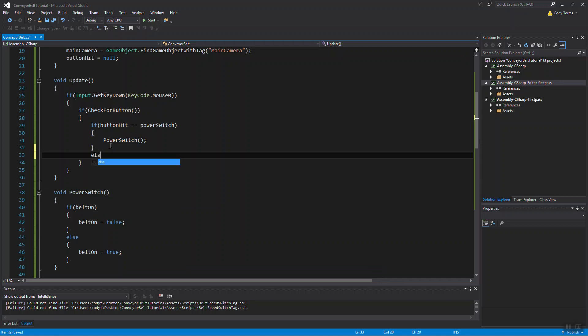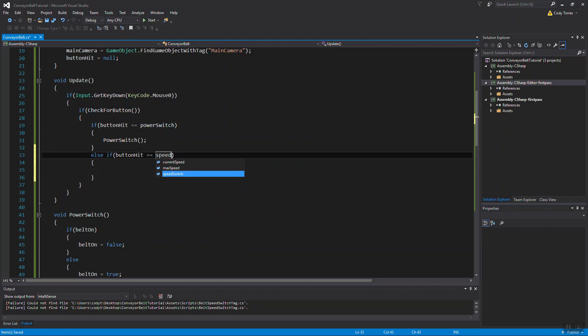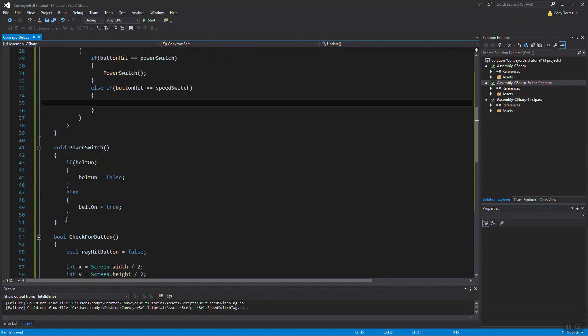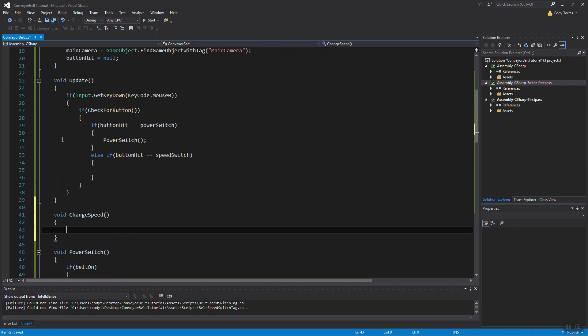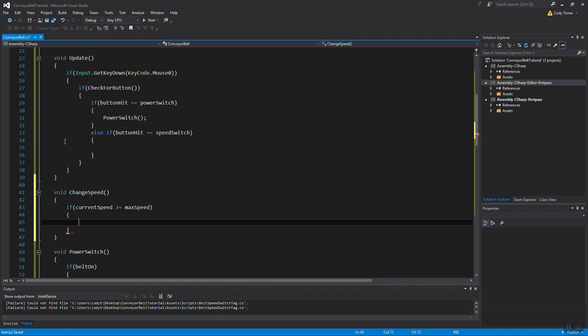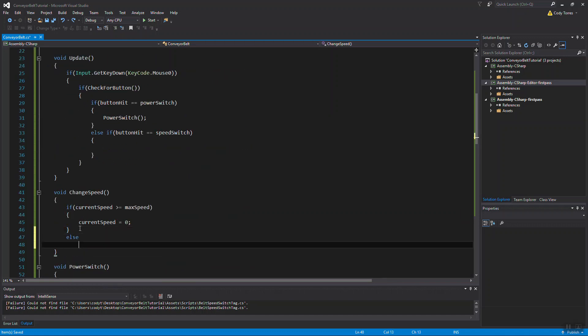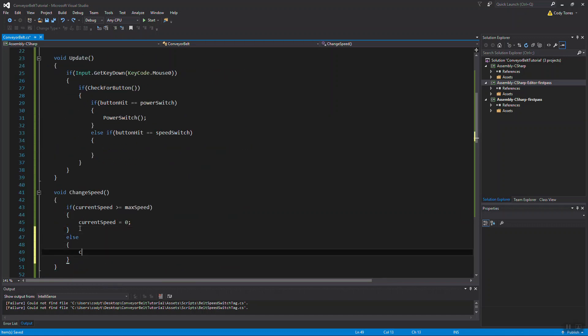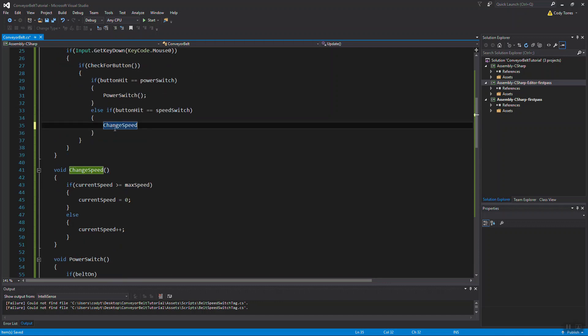And then we want to do the same thing for speed. If we've hit the speed button, we want to change the speed. So we'll make another function for that, a void function. Call it change speed. We want to check our current speed and see if that is equal or greater to our max speed. And if it is, we want to set that back to zero, so you can cycle through the speeds. If it's not at that maximum number yet, then we want to increment our current speed, so current speed plus plus, meaning current speed plus equals one. We want to call that function here.